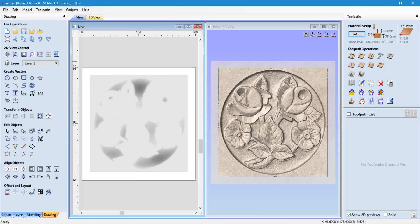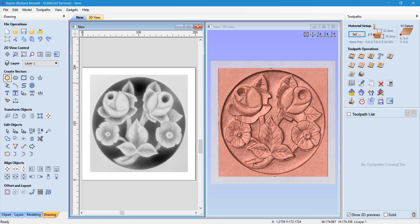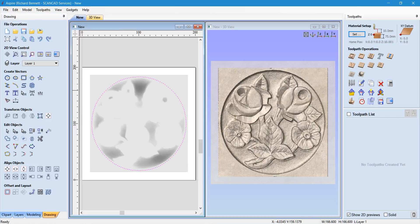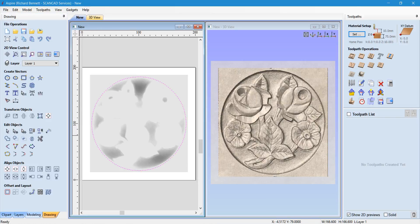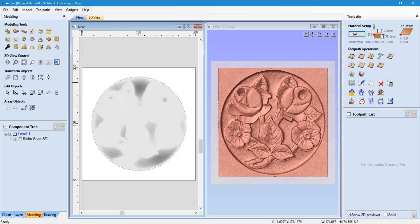Put that in the center. Obviously there are parts that we don't need — the parts outside the round — so we need to get rid of those. We can just put a circle around it. We can then go to Modelling, select both the vector and the image, and go to a tool called Clear Area of Selected Component outside the vector.